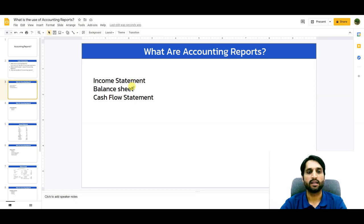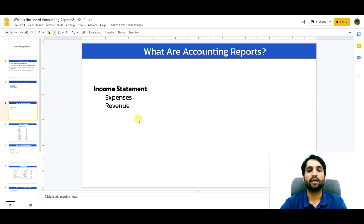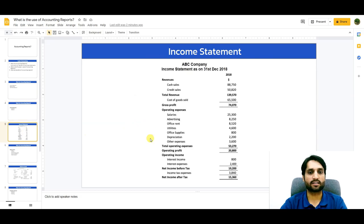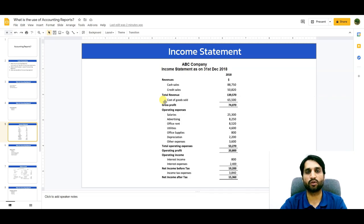The first accounting report is the income statement, followed by the balance sheet and cash flow statement. The income statement contains expenses and revenues and gives us information on profit and loss — whether the company is making a profit or a loss. Here is a sample income statement for ABC Company as of 31st December 2018. The upper portion contains revenue: cash sales, credit sales, and any other revenue. Below that is cost of goods sold, which includes direct expenses associated with the product.